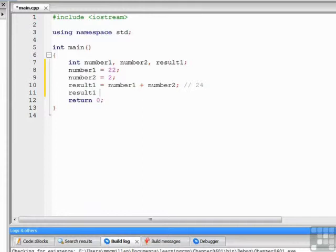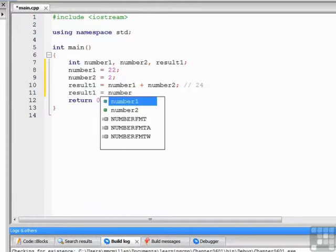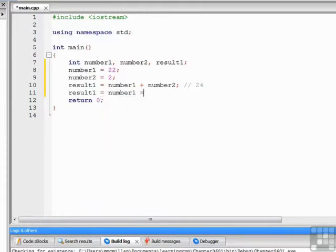Next on the list is subtraction. Subtraction is performed with the dash, or the minus sign.